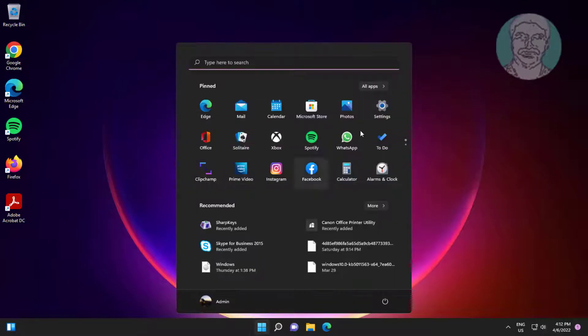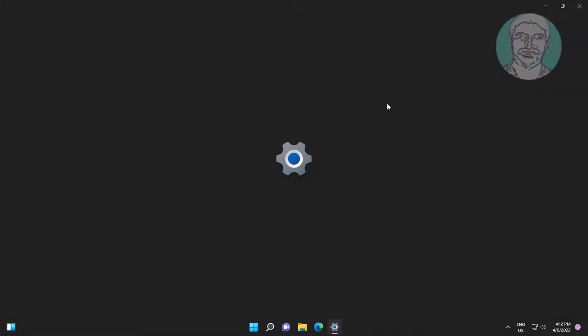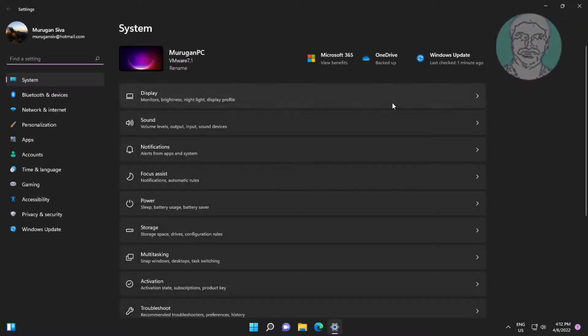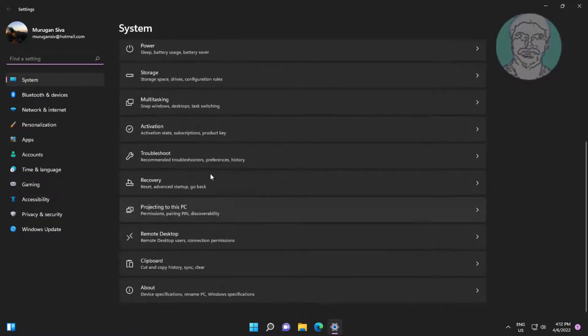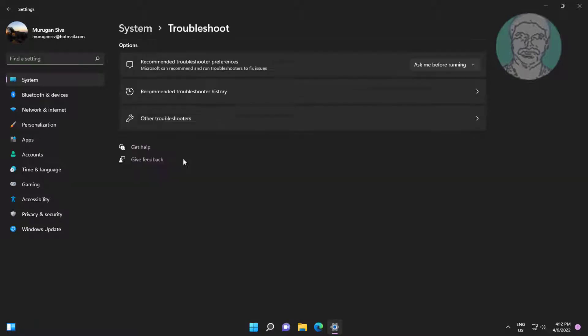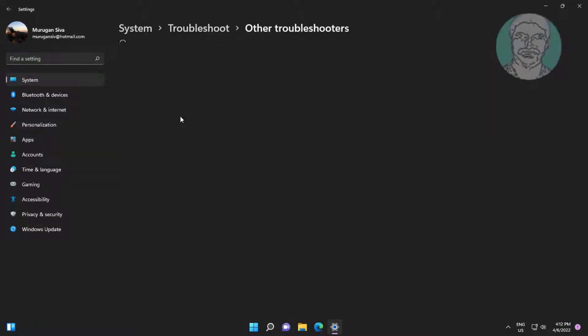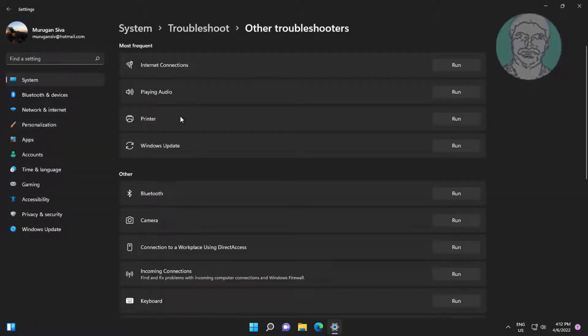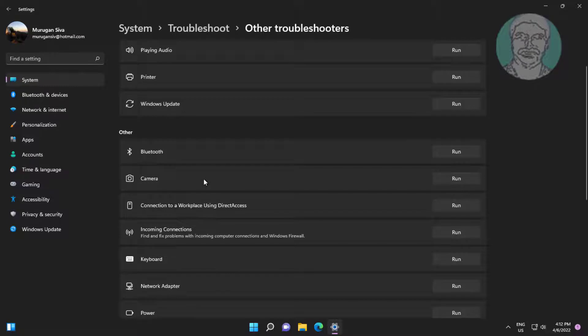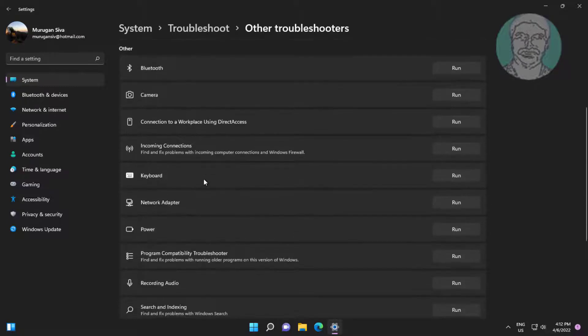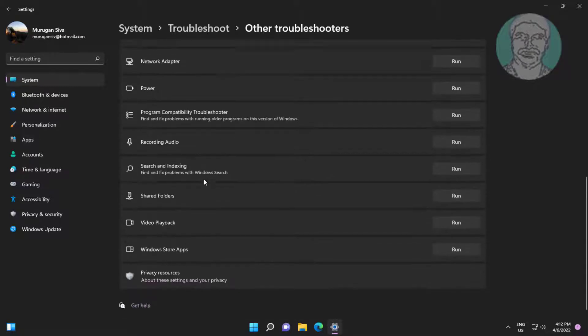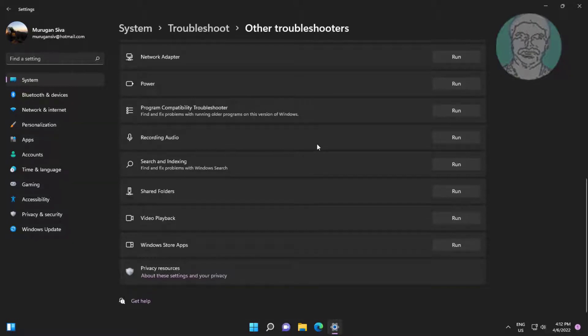First method is click start, settings, click troubleshoot, click other troubleshooters. Click run under recording audio.